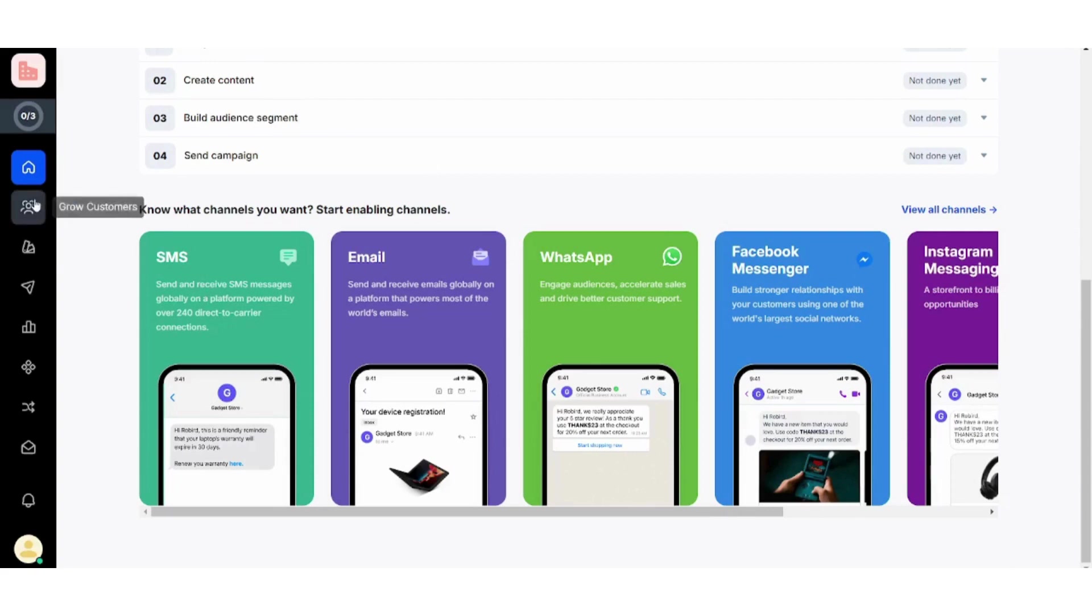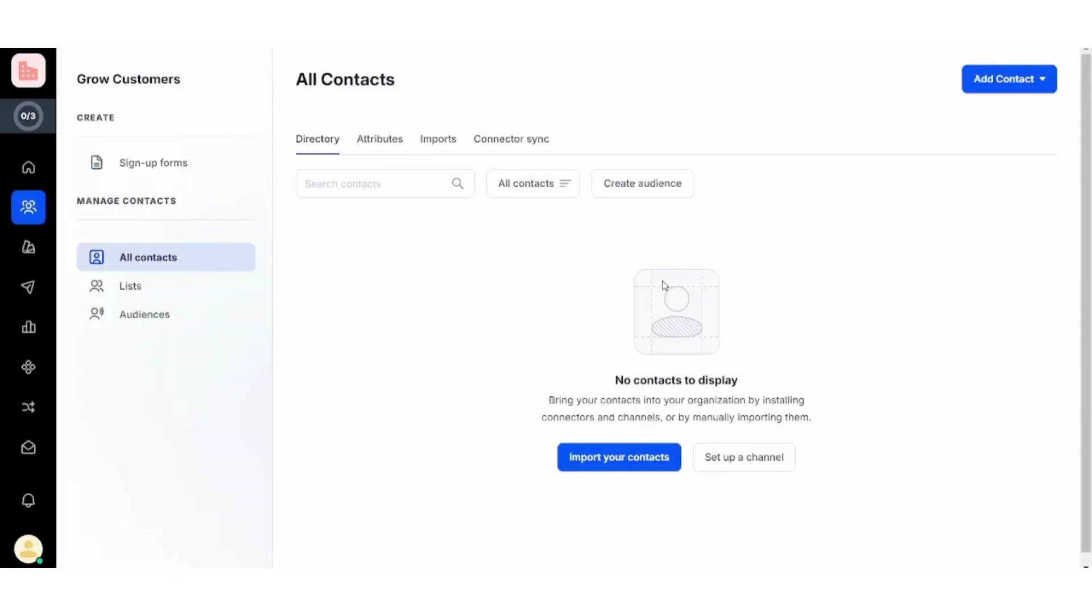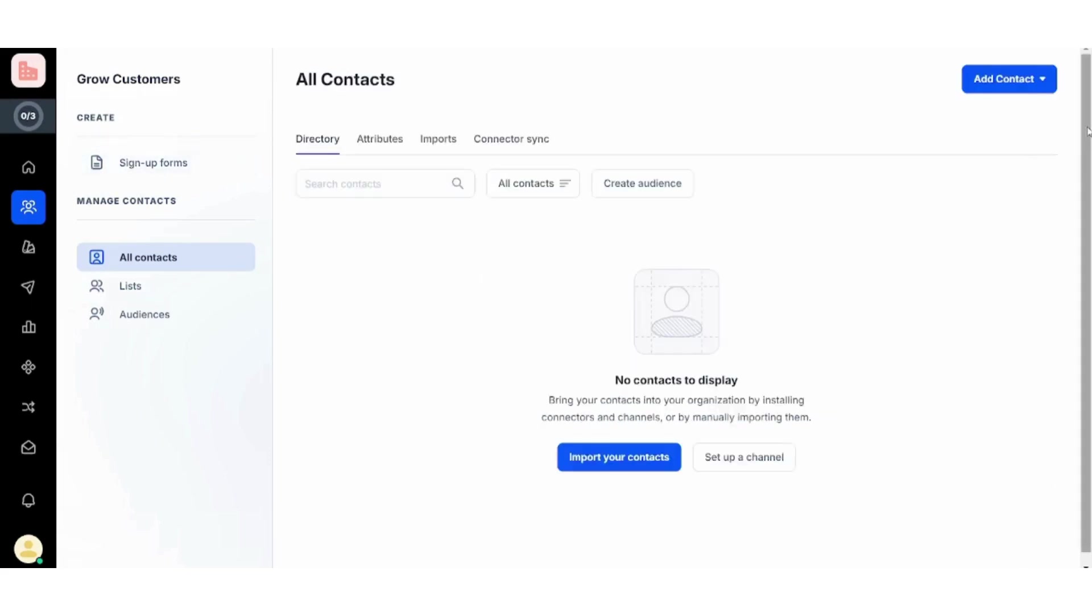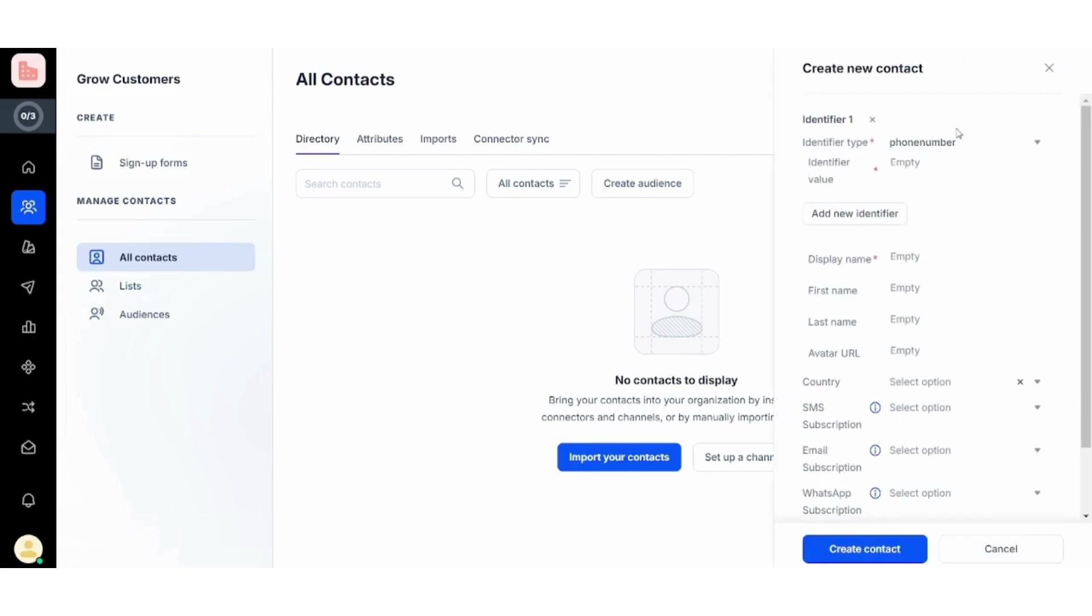Next, you can also grow your customers from here, so you have more than one option. You can import your contacts using CSV files, or you can create a signup form, or you can add your contacts manually like this by filling all this information.